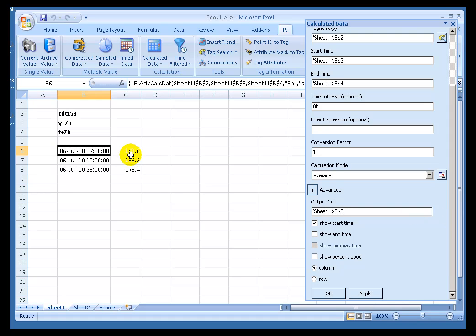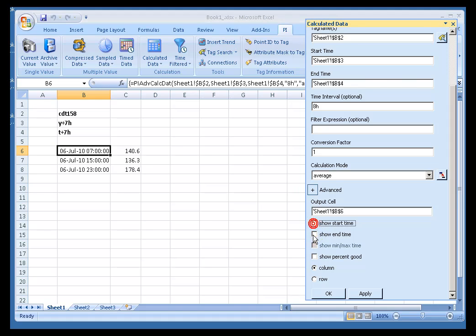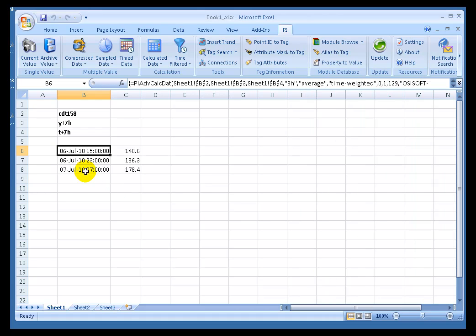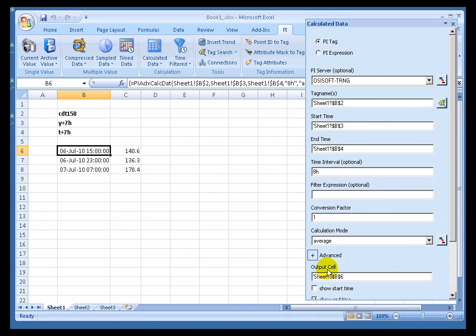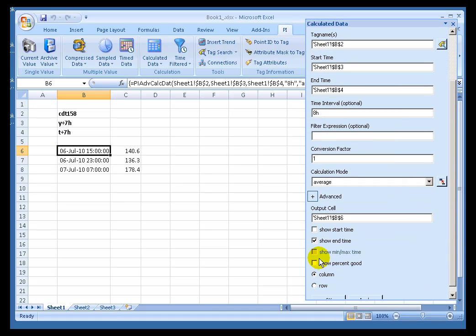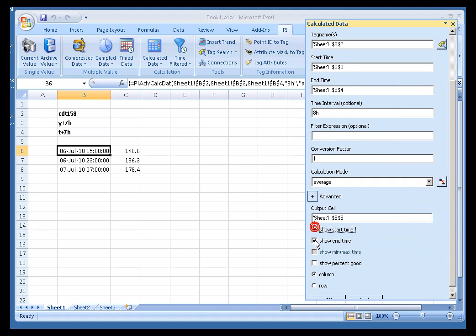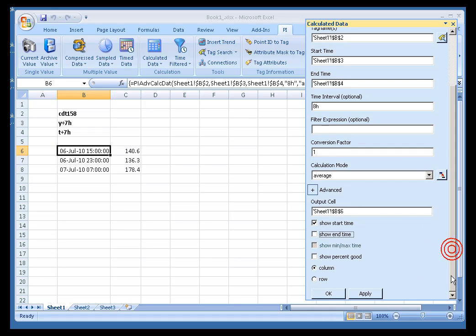For example, this value right here is the Average from, let's say, 7 to 3, then if you choose Show End Time, that's exactly what you'll get. You'll be showing the End Time for that period in which the Average is shown. Now we covered a couple of things here. Let me go back and set this back to the Start Time.